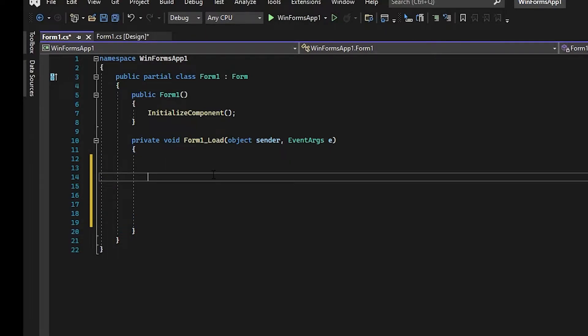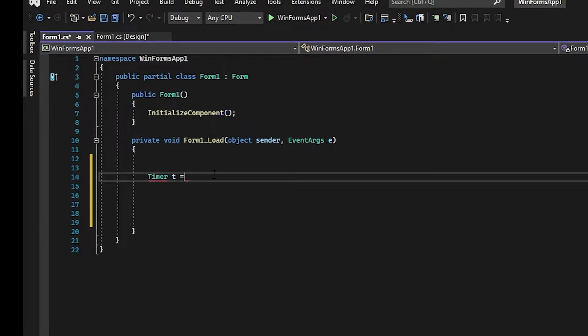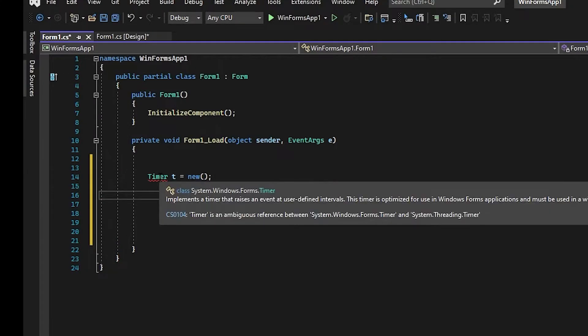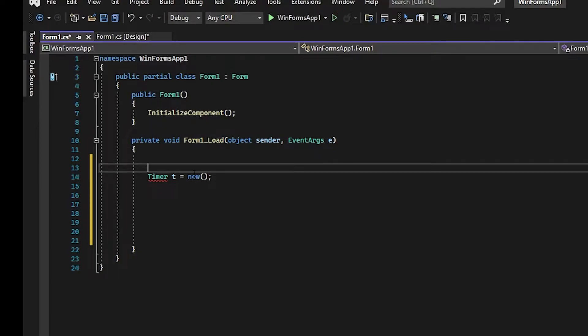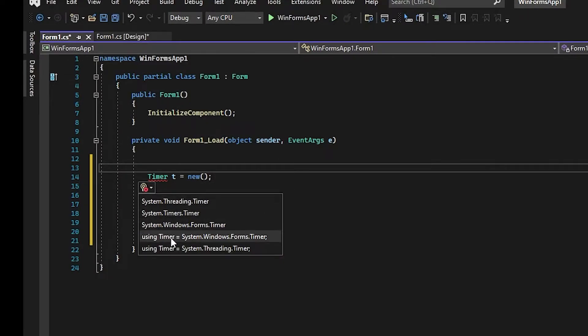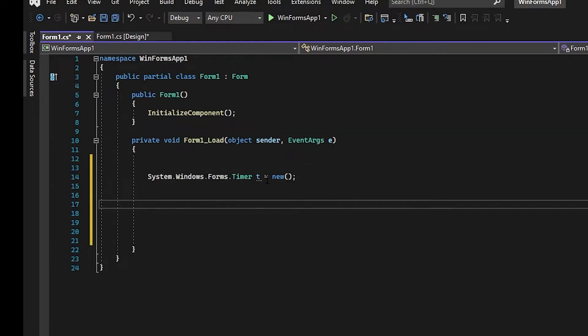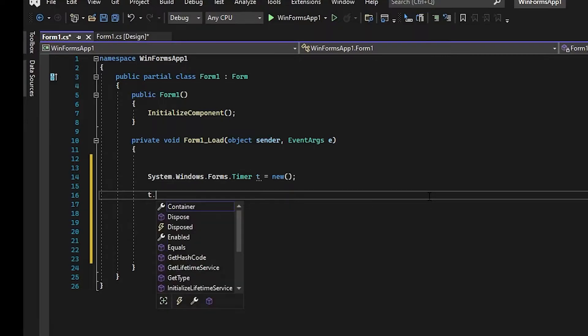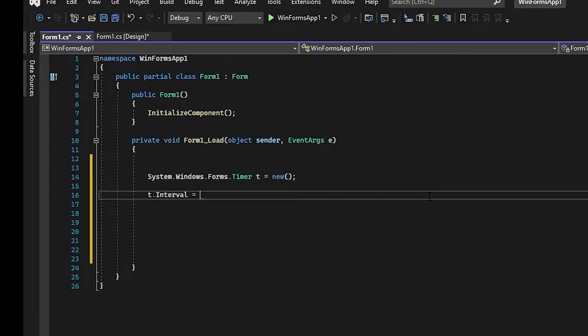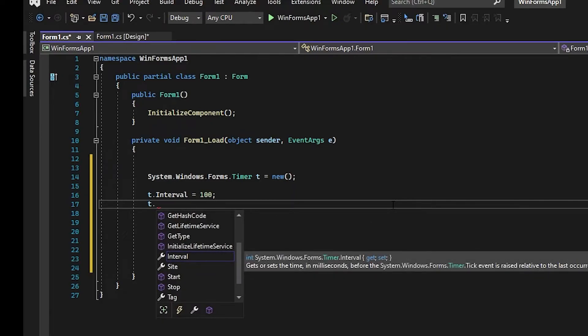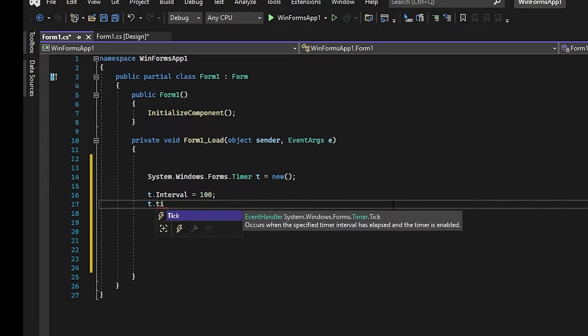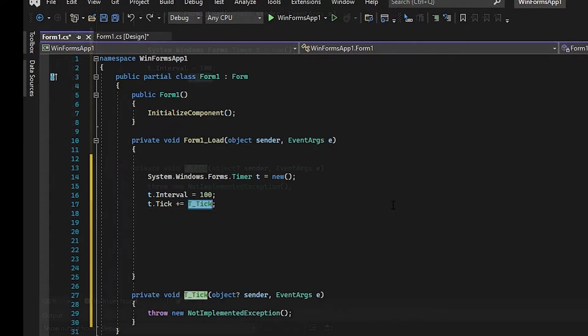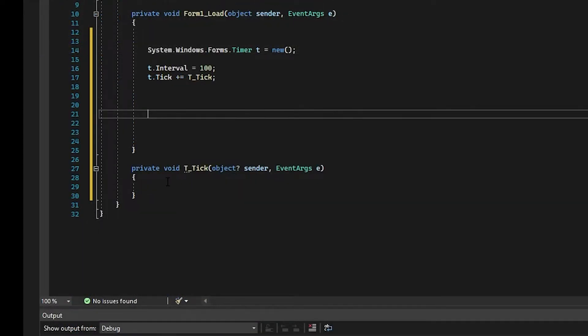We want it to do something. We want a timer, so let's say Timer t equals new. We want a timer but our system doesn't know what a timer is, so hover your mouse, click on the little yellow dot. We want to use Windows Forms timer, that's the one we want. t.Interval - how often do we want this timer to tick? We want it to tick every 100 milliseconds. And what do we want it to do when it ticks? .Tick, so you do that and then you do plus equals and then you do tab. Press your tab button and it'll automatically generate code down here.